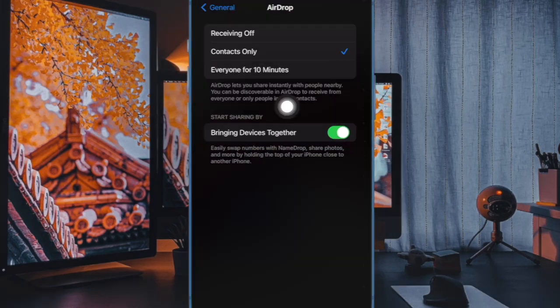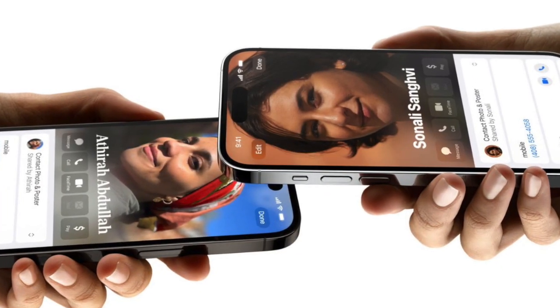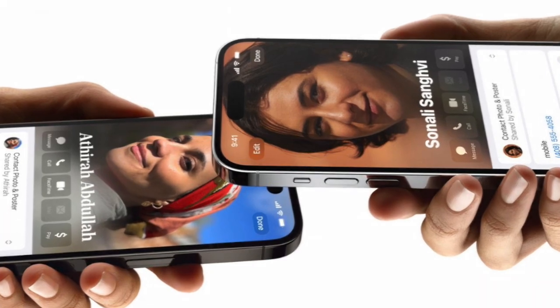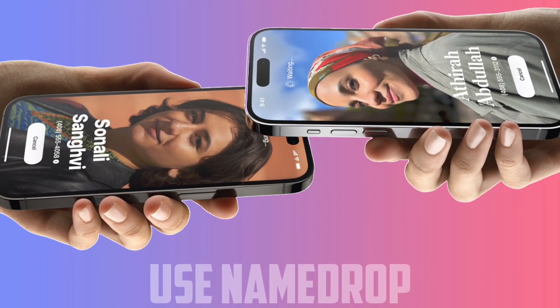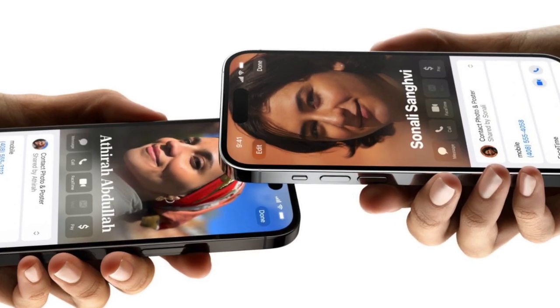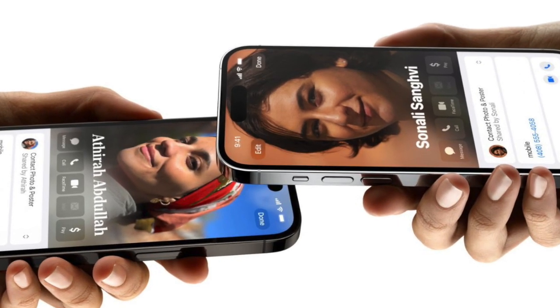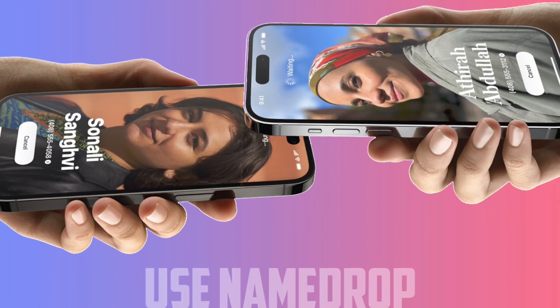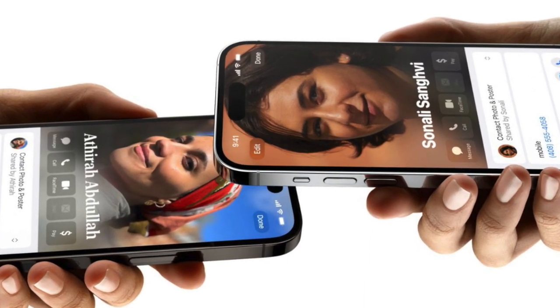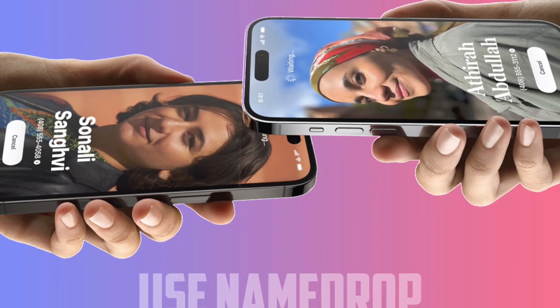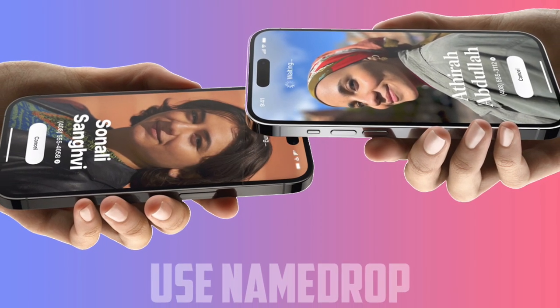From now onwards, bringing two devices together will automatically pop up a contact sharing interface. Tapping on the popup shows a person's contact information and their contact poster. The screen also includes options to receive only or share your contact information in response. Moreover, you can choose the phone number and email address that you want to share with someone on the other end.